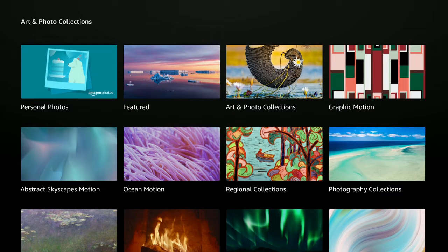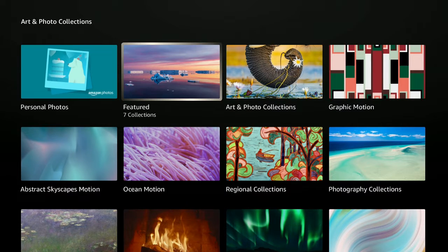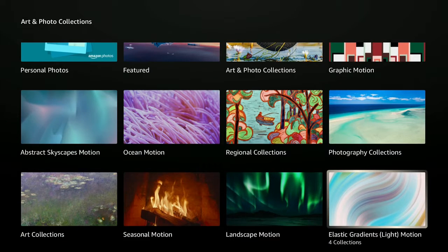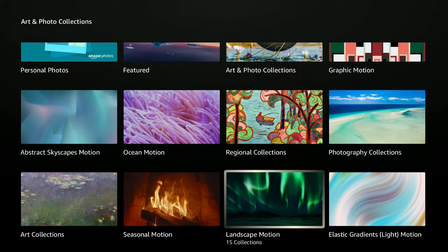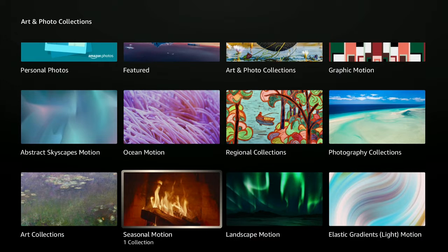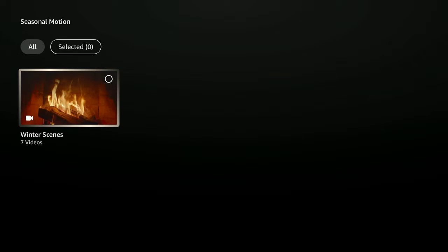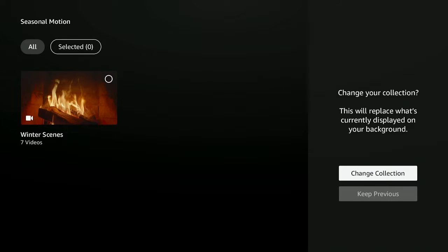Click OK and let it all load up. You'll come into different areas of art and photo collections. As you can see, you have featured art and photo collections with so much more in here — landscape motion, sensual motion. Go ahead and click on one. What happens is you have scenes listed — for example, seven different scenes — and they're videos. Go ahead and give it a click.